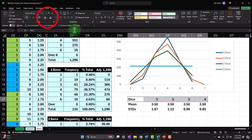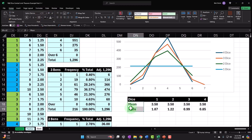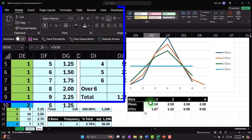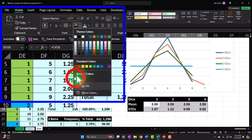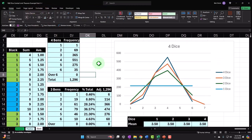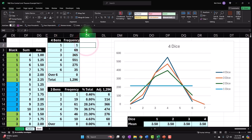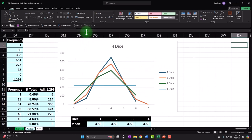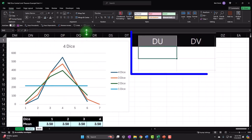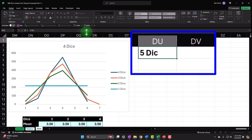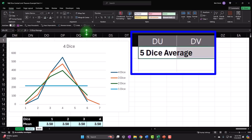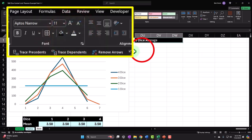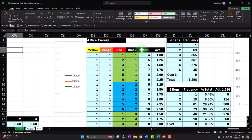Let's make this black and white, and we'll do it one more time with five dice. The data is getting too unwieldy to go higher than that, but you get the idea. So this is going to be 'five dice average.' Home tab, font group, black and white. Let's go ahead and pick up our data for the five die that we have over here.